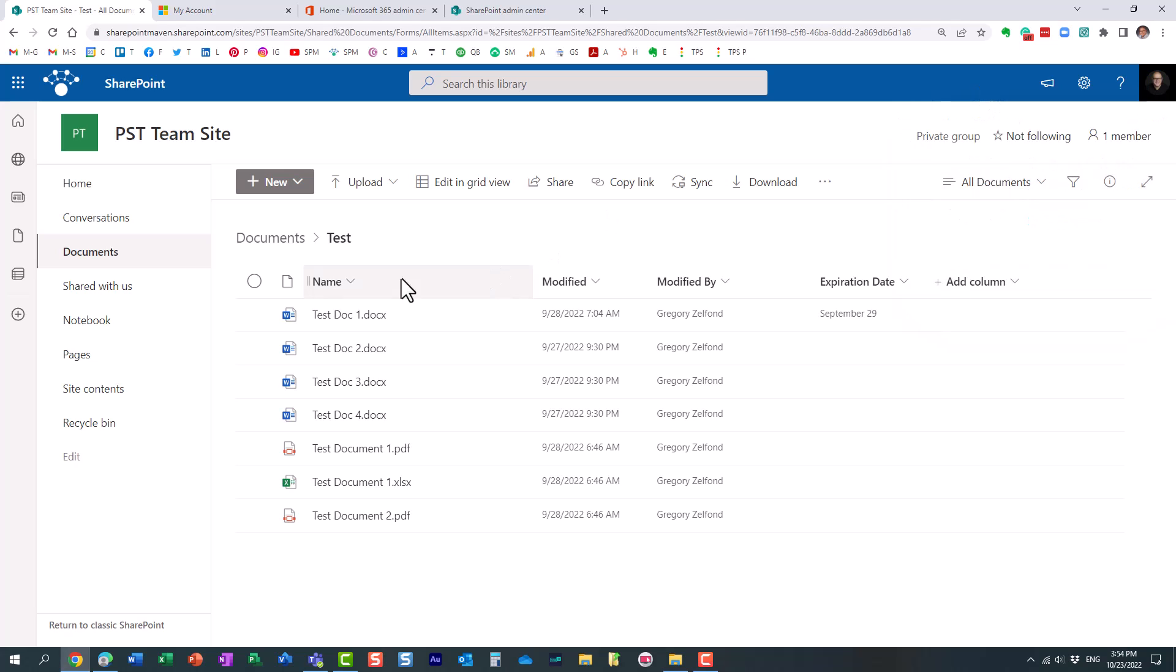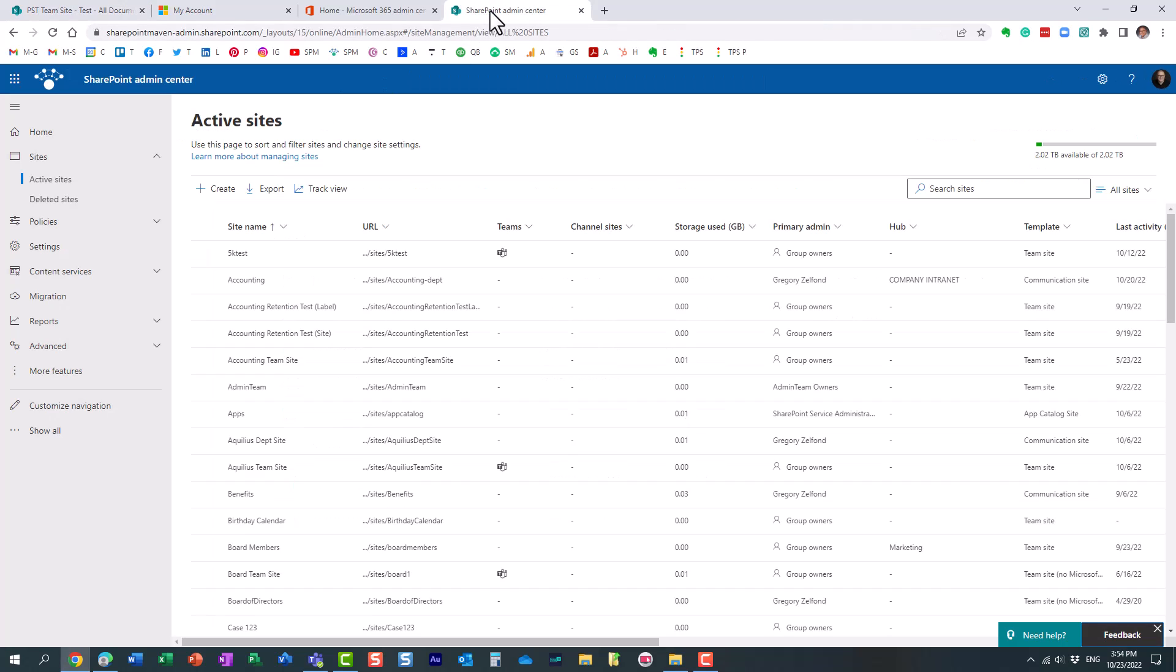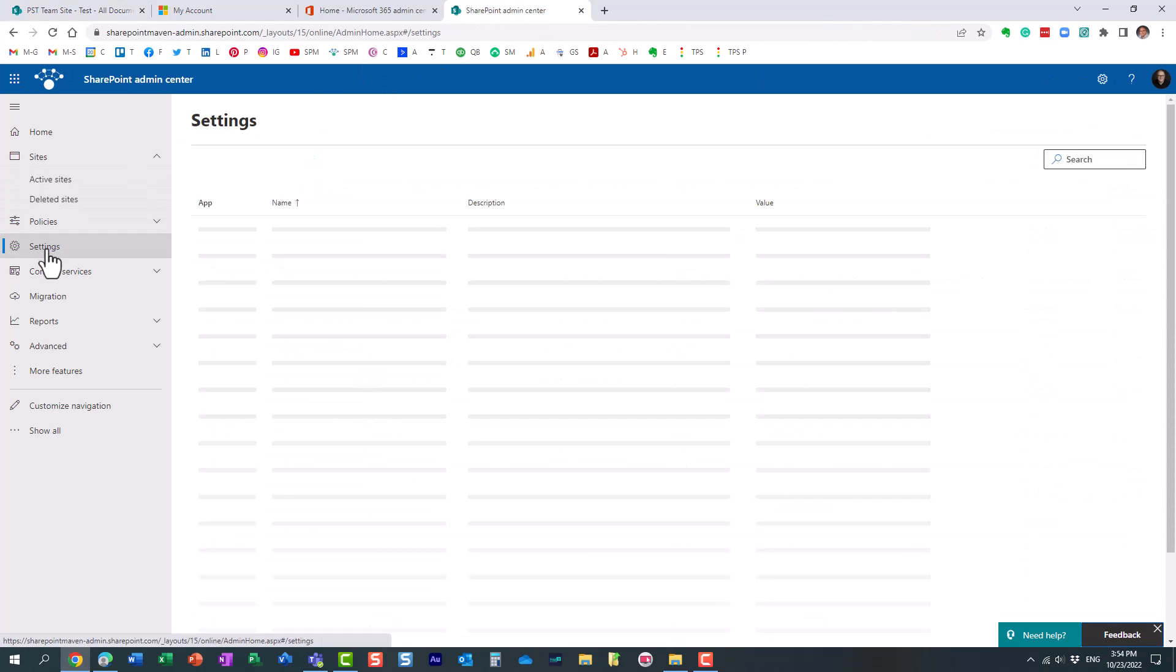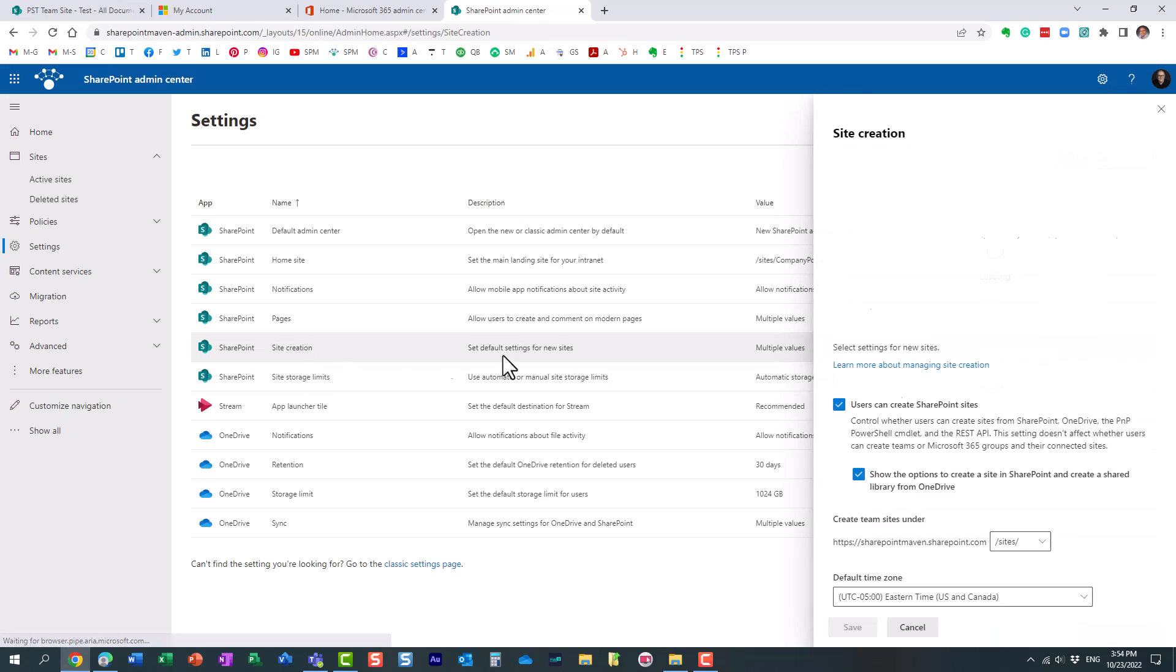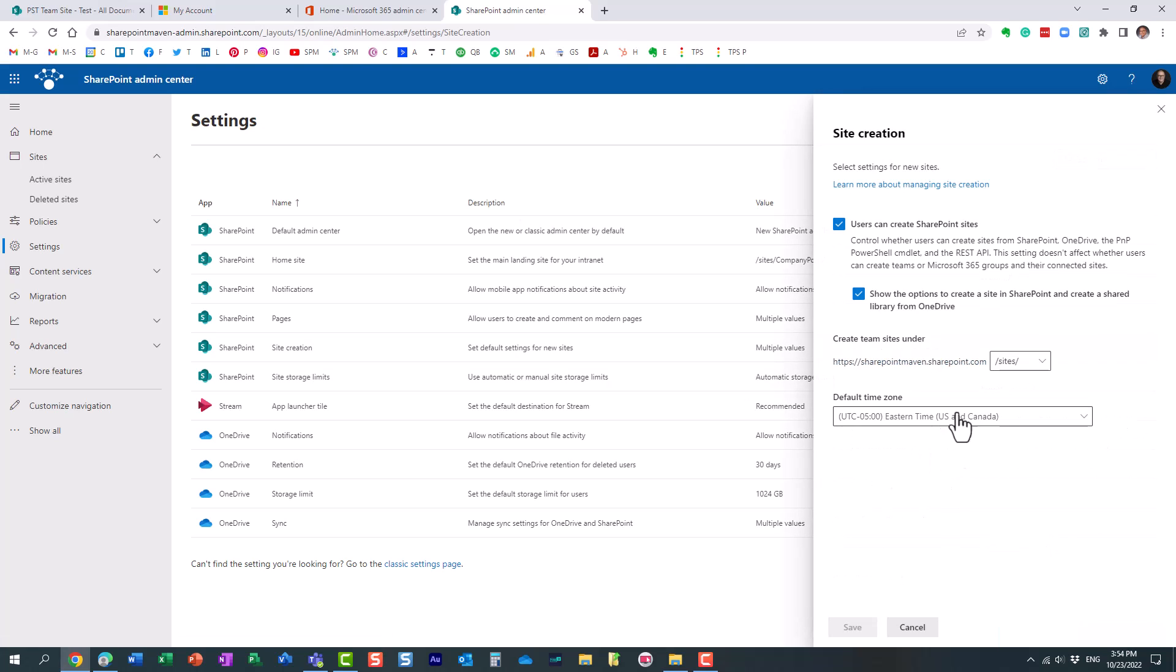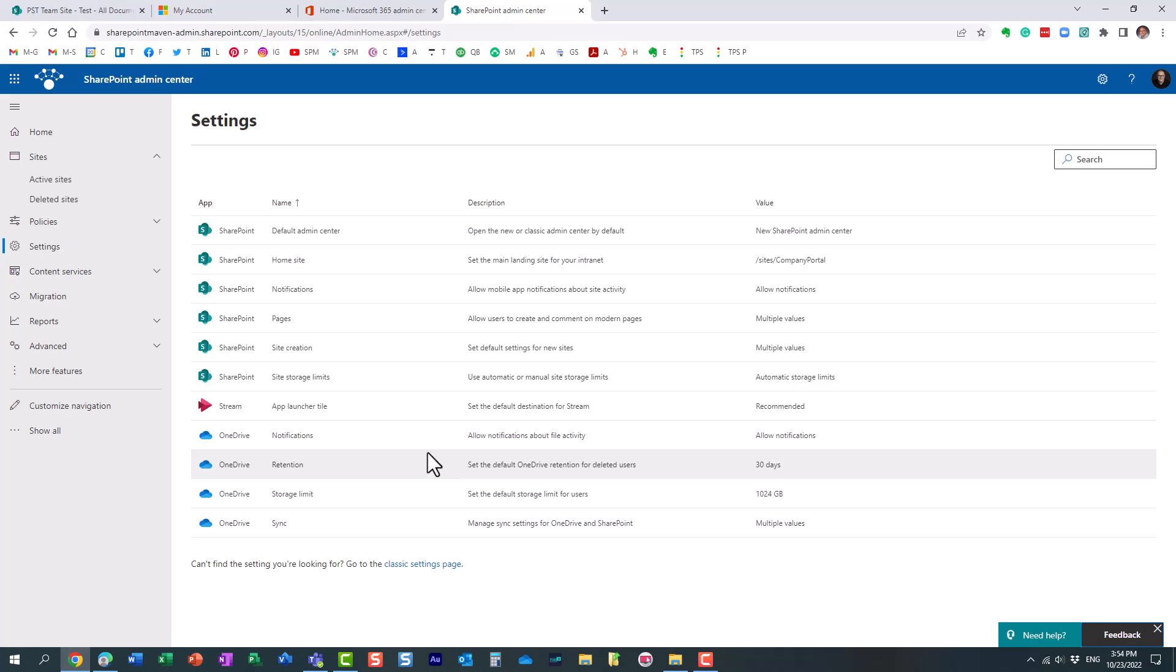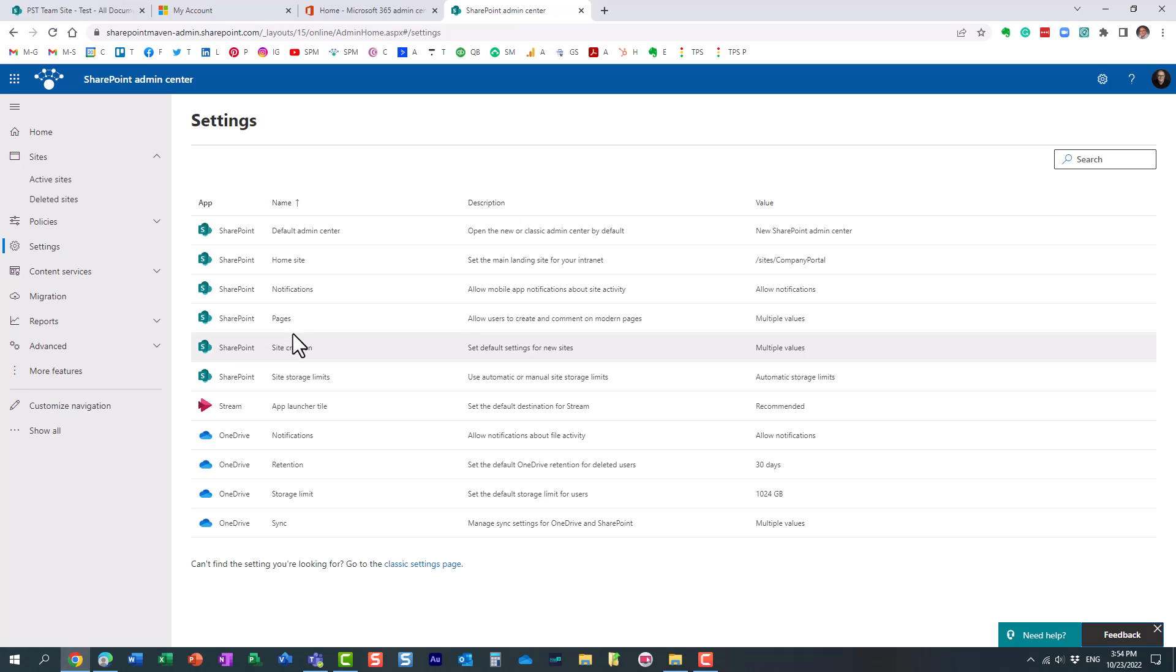Now, like I mentioned earlier, this setting over here, when you alter that setting, it only impacts the future site. So any sites created before that setting was altered will still be the Pacific time zone. It will still be the old time zone set. So how do you fix it if the site has already been created?